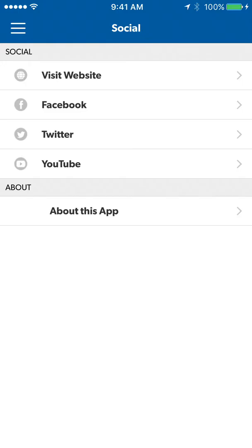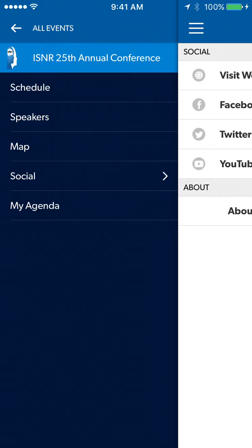Under the Social tab, you can visit the ISNR social media feeds. Social media will be updated throughout the conference by the conference staff. To enter the conversation, please add hashtag ISNR25Conference to your post.